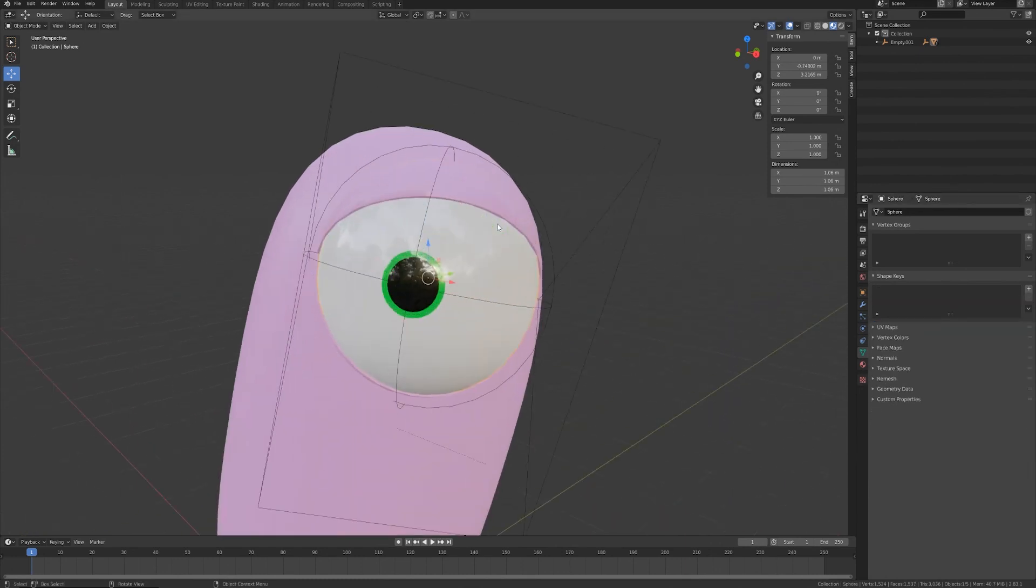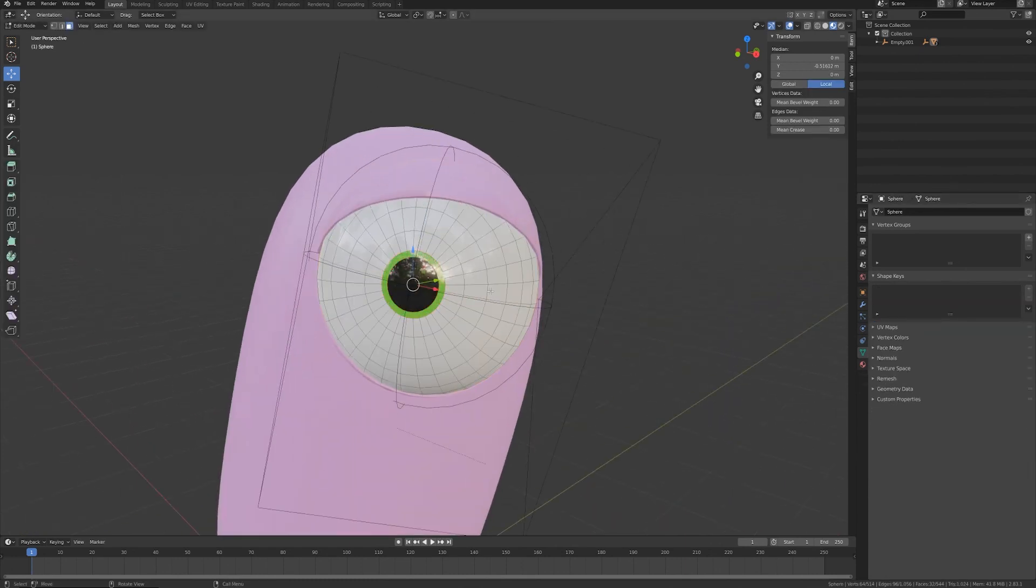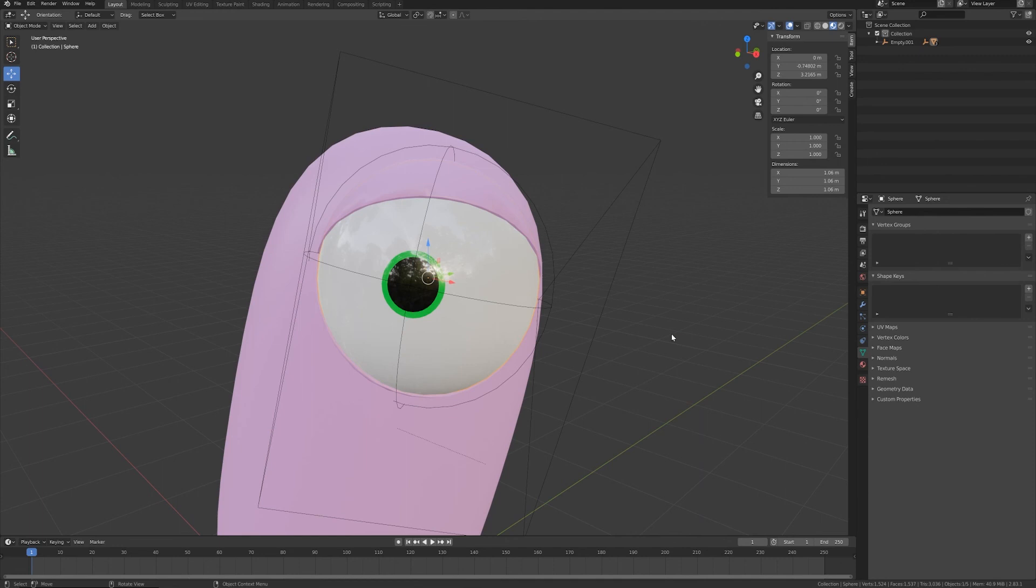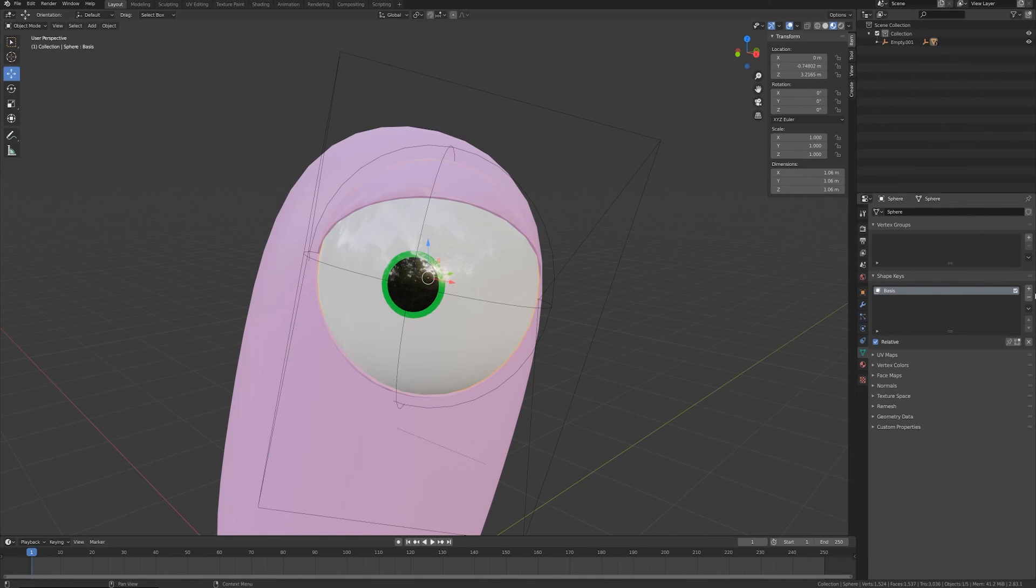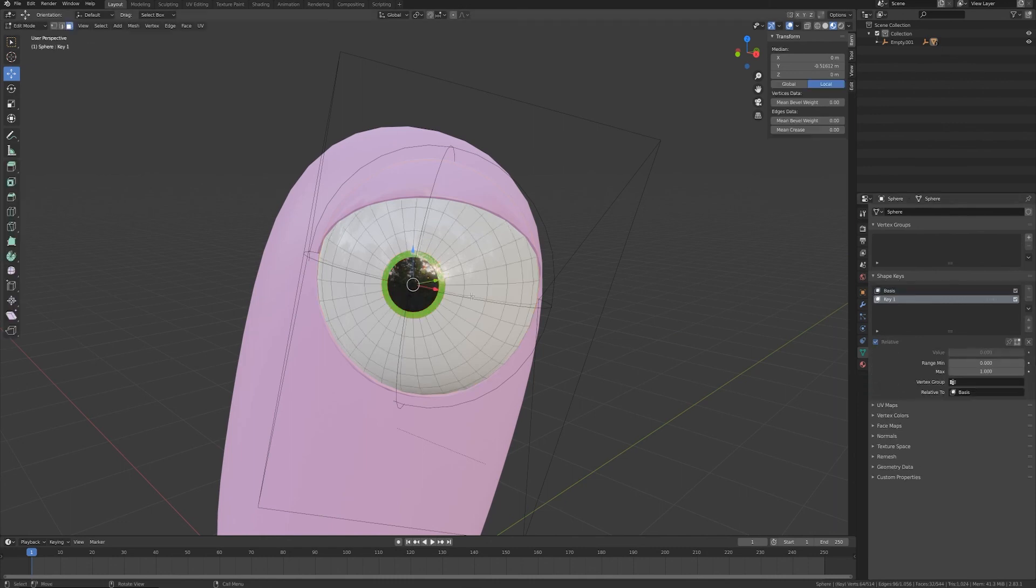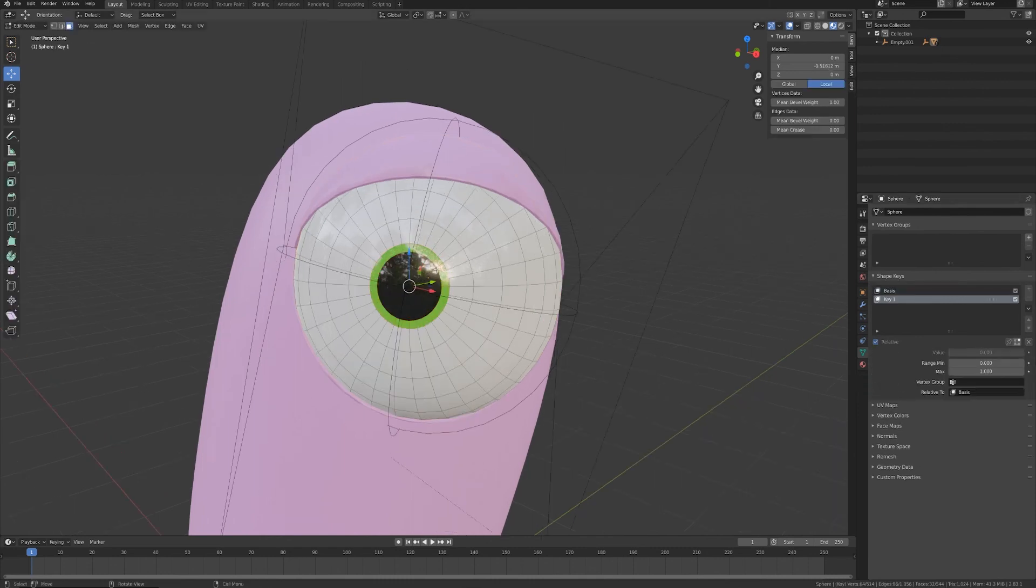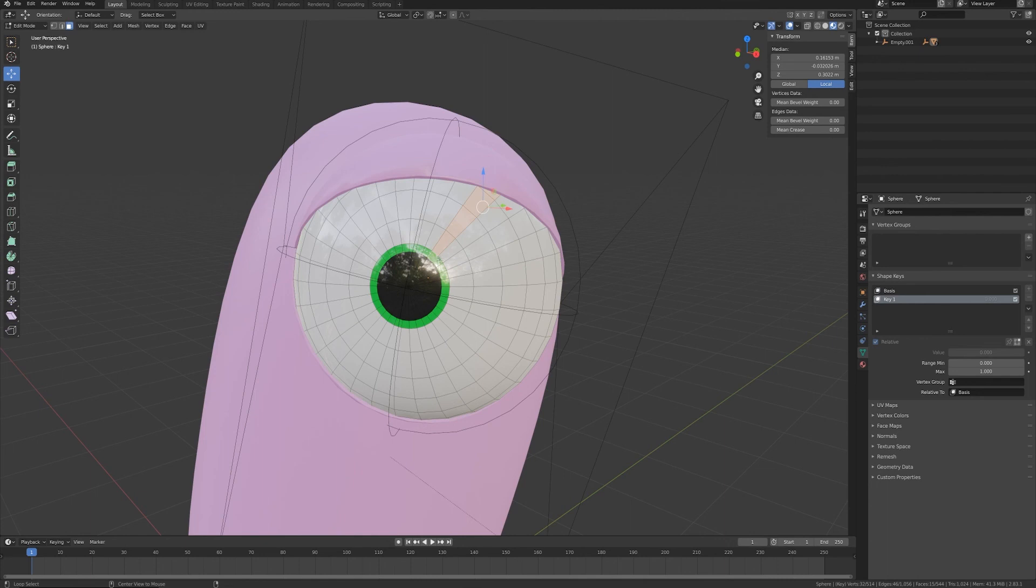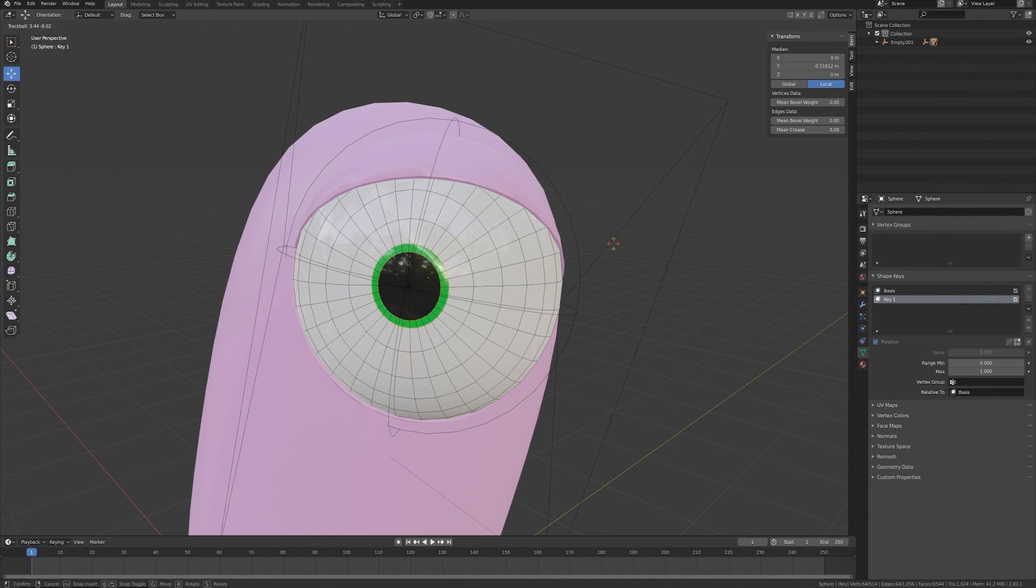We can add maybe also a simple shape key for the eye, so that I'll be able maybe to have something like this.